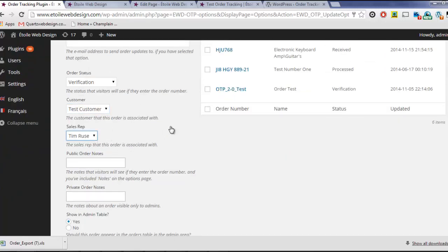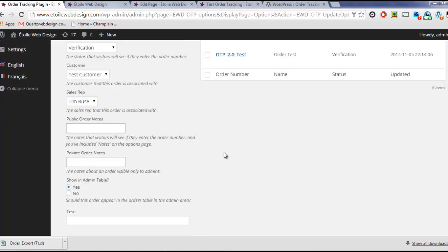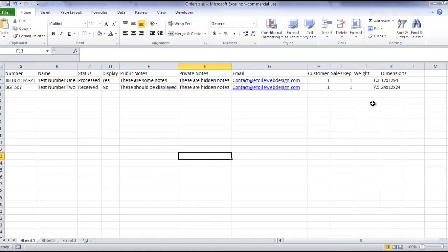Customers and Sales Reps can be included in uploaded spreadsheets as well, by including their IDs in the appropriate columns.